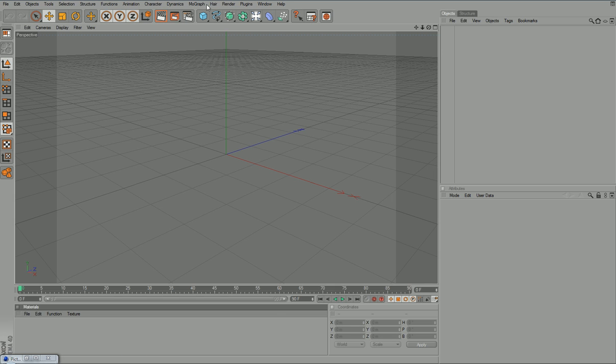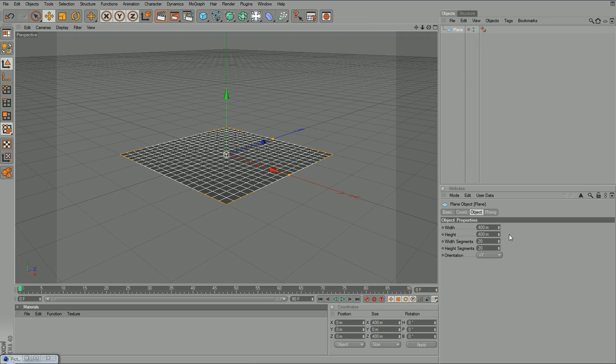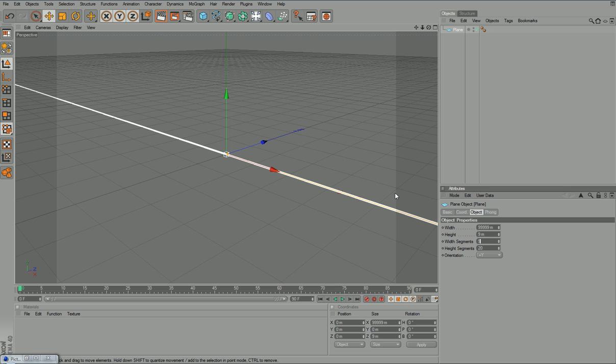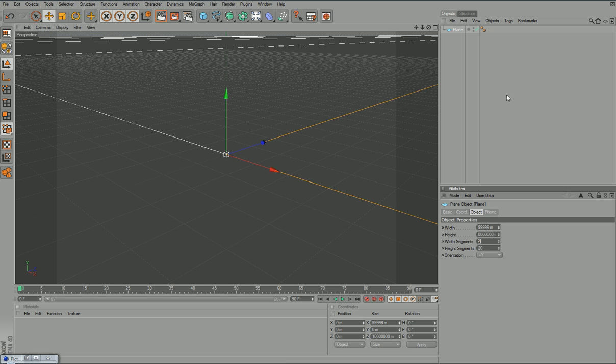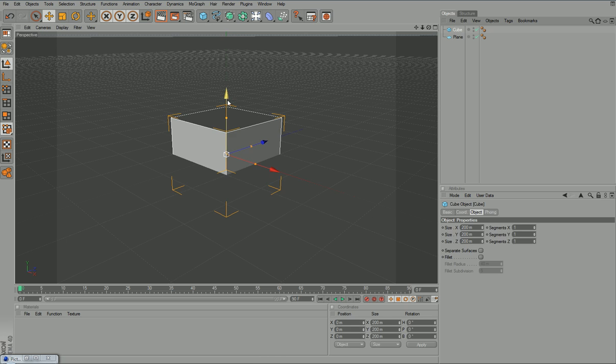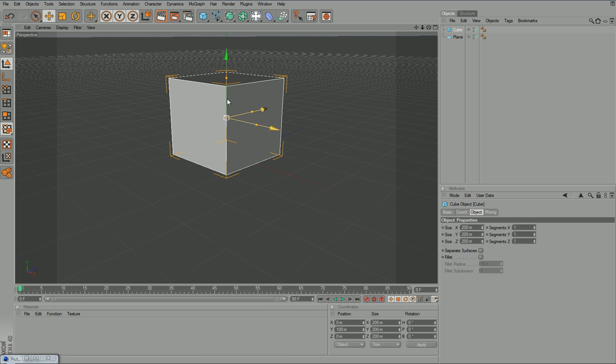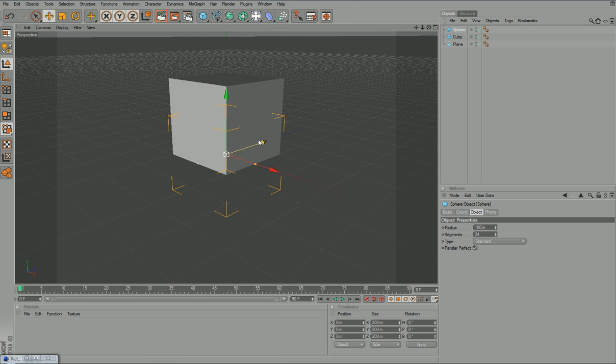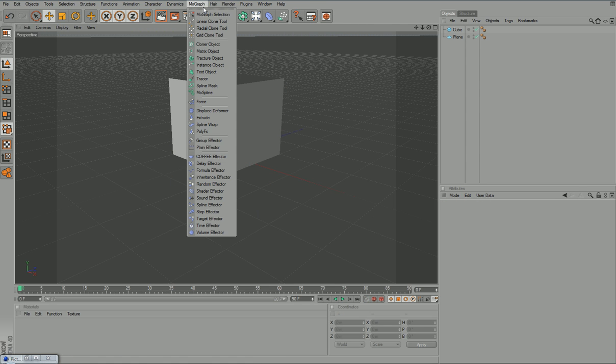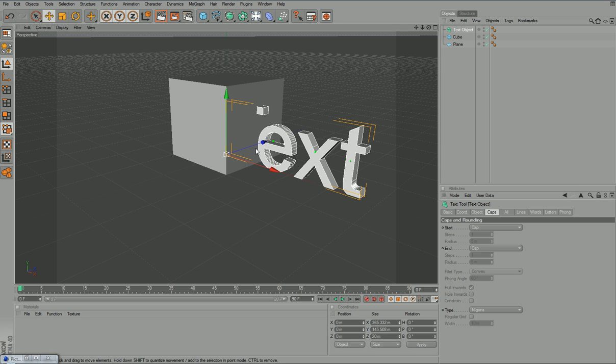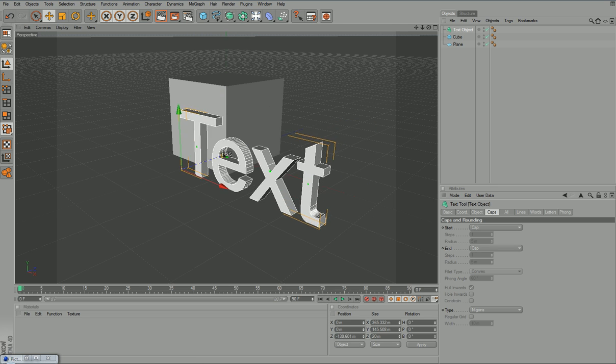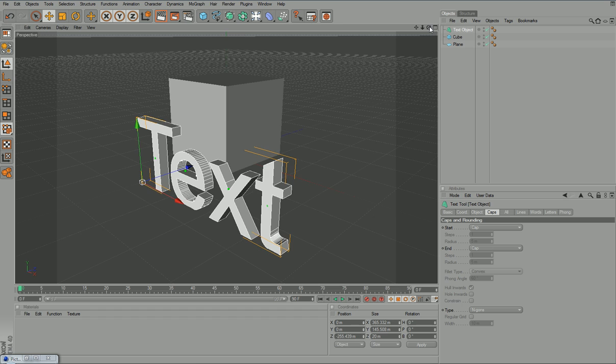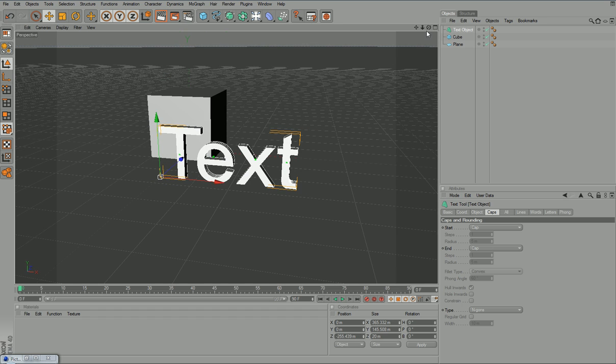So first of all, I'm going to set up a basic scene with a plane as a floor. I'm going to make the plane really big, spam a few numbers in. And just say for example, I'll add in a cube, drag it up to 100 so it sits on top of the plane. And I'll add in just some text. I'm just going to leave the text at this because I'm just going to be showing you how to render.